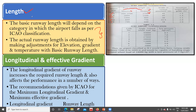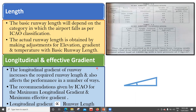The second is the longitudinal and effective gradient. The longitudinal gradient of a runway increases the required runway length and also affects the performance in a number of ways. The recommendation given by ICAO covers the maximum longitudinal gradient and maximum effective gradient. Longitudinal gradient is directly proportional to the runway length.